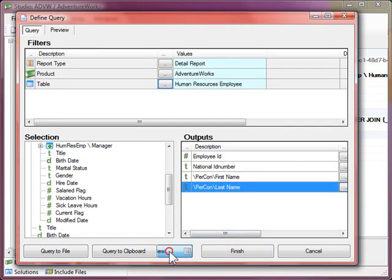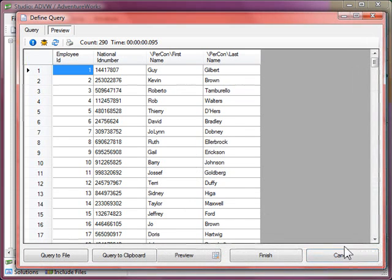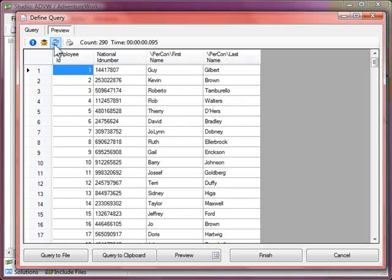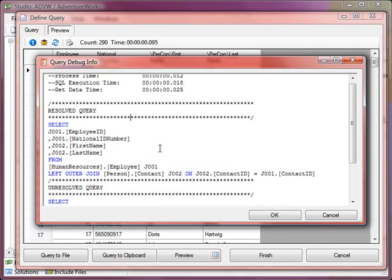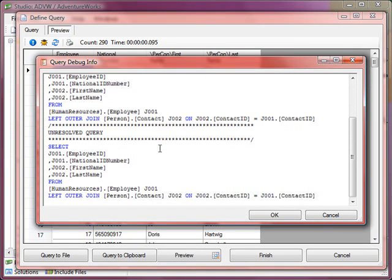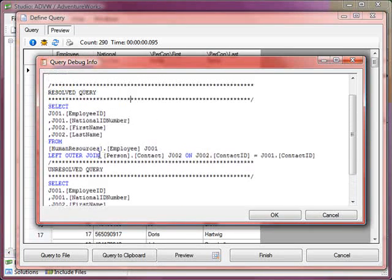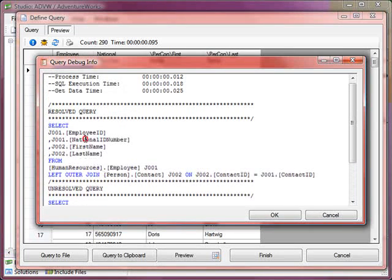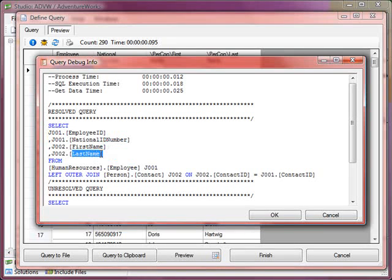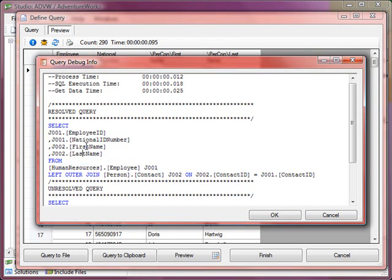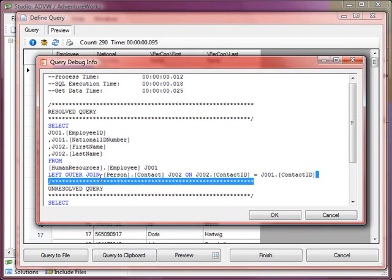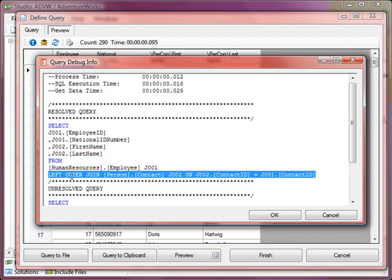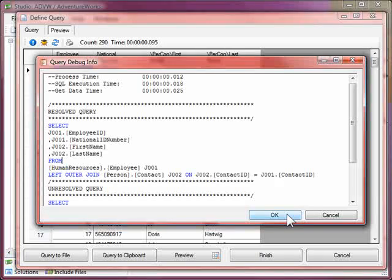And then we can preview that query, and now we can have a look at the debug statement which will show us the SQL statement that was generated to perform this report. You can see there that we've got fields coming out of the root table, and this J002 is bringing out the first and last name based on the join criteria that we put in to go off and get their personal contact details. So that's a quick overview of joins.